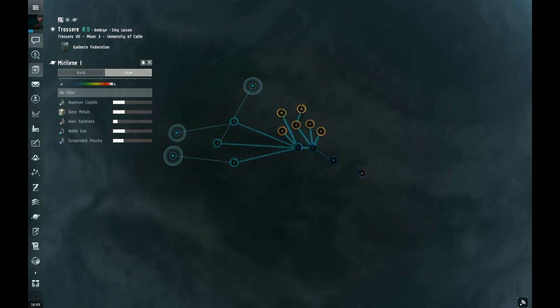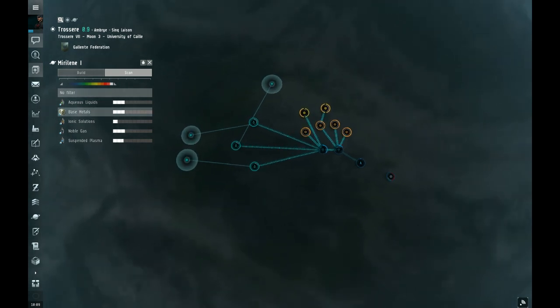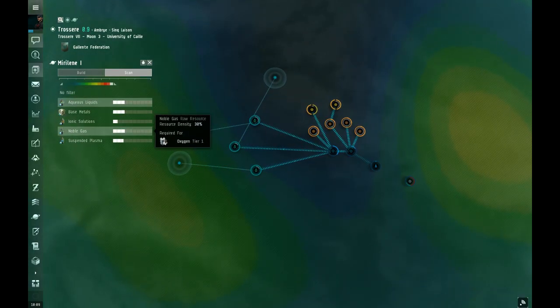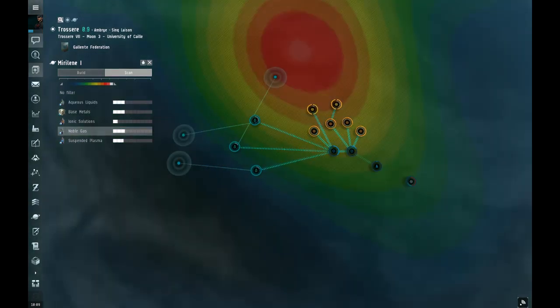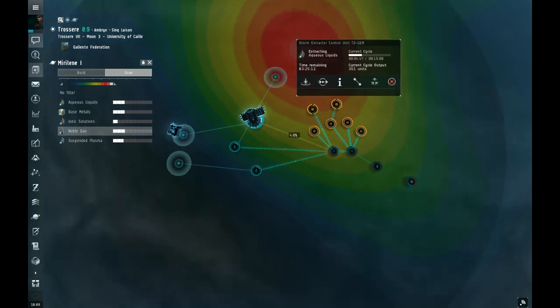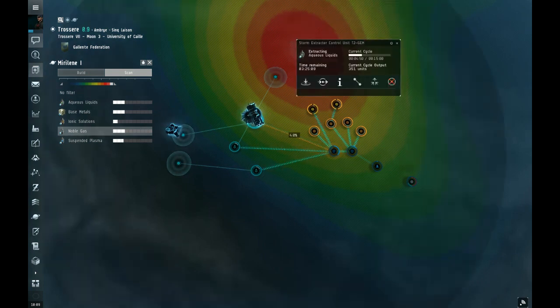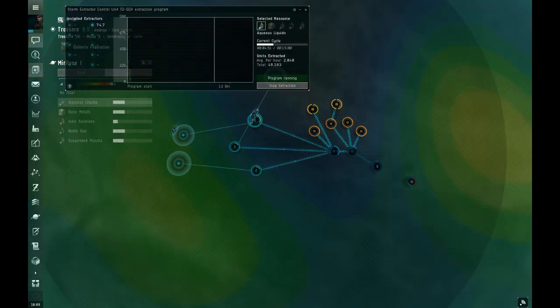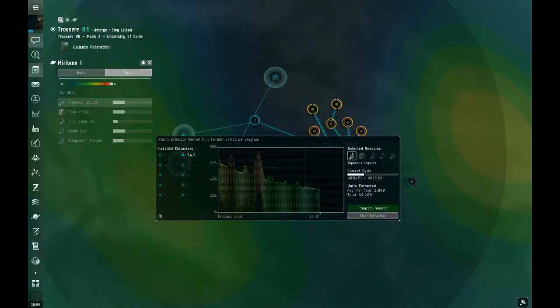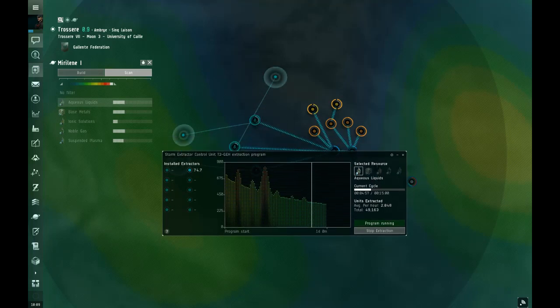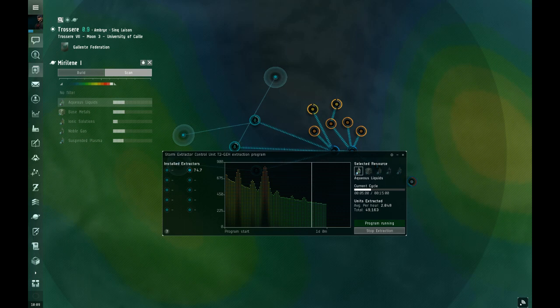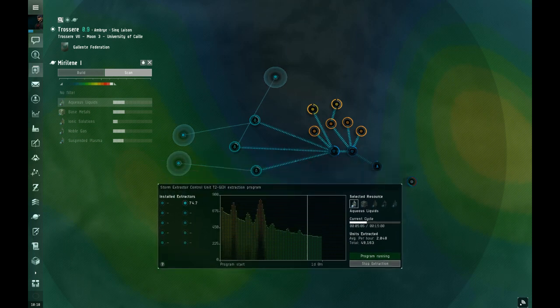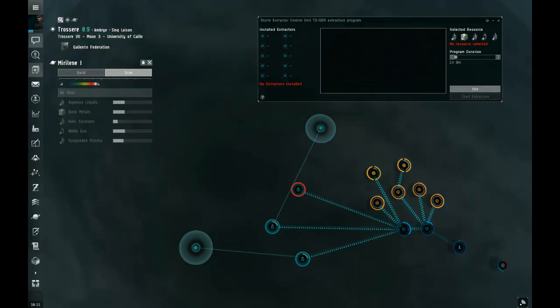Planetary production, basically you're extracting stuff that you want and making it into other stuff. For example, we're extracting aqueous liquids for water. When you first open it up, this will all be blank, and there won't be any extractors installed, and the time limit won't be set, and the resource that you want to get won't be set either. You'll have to set all that up.